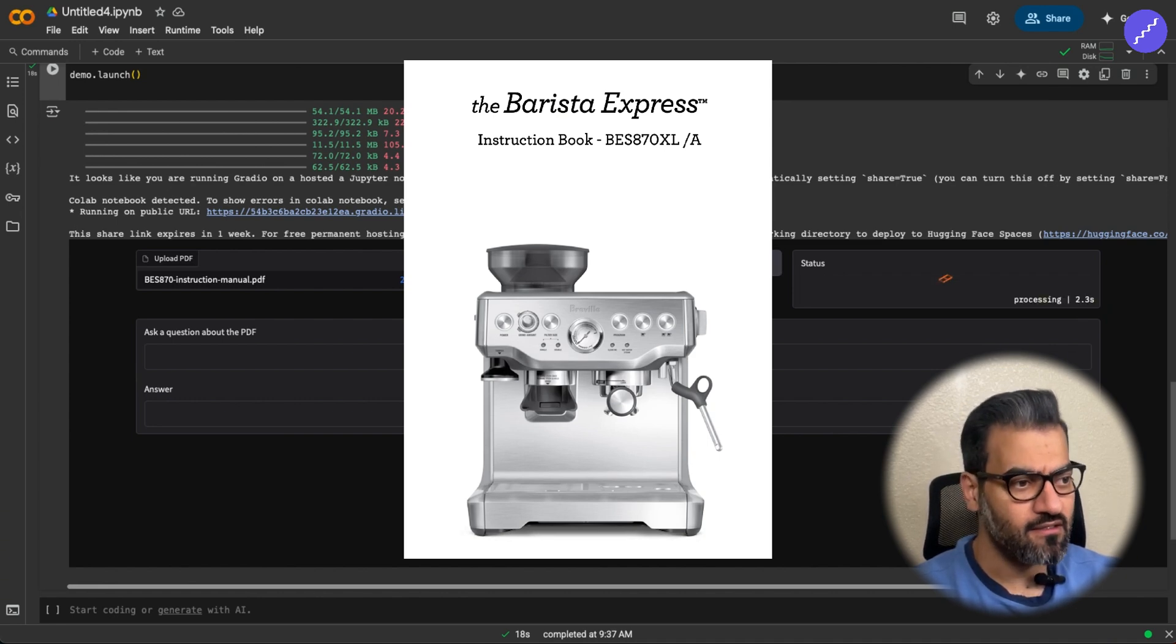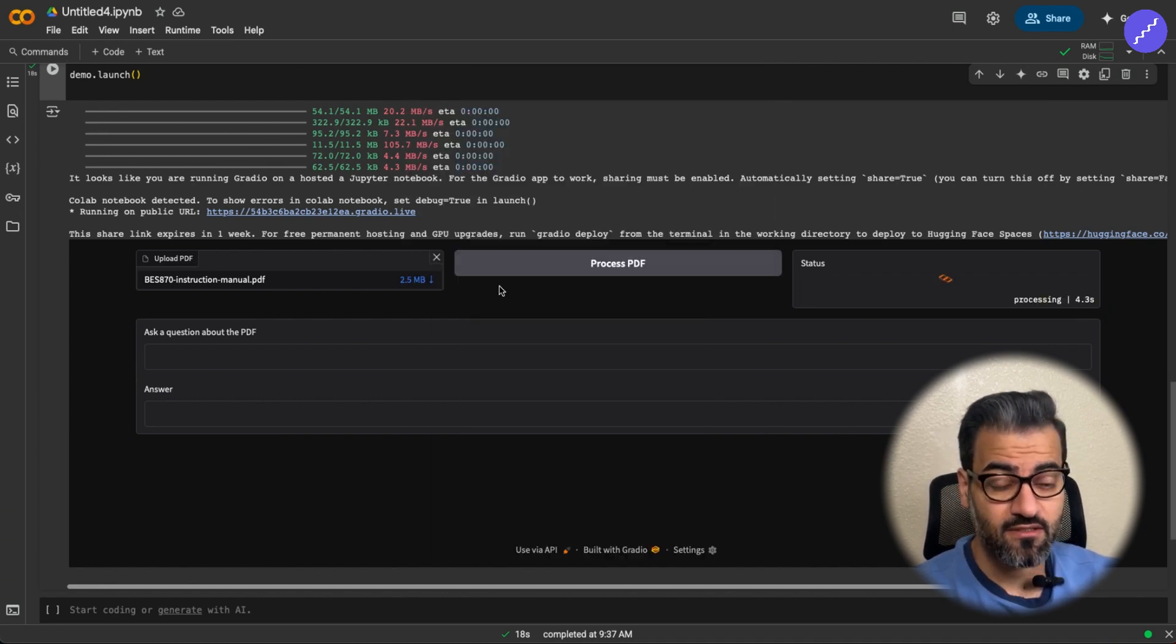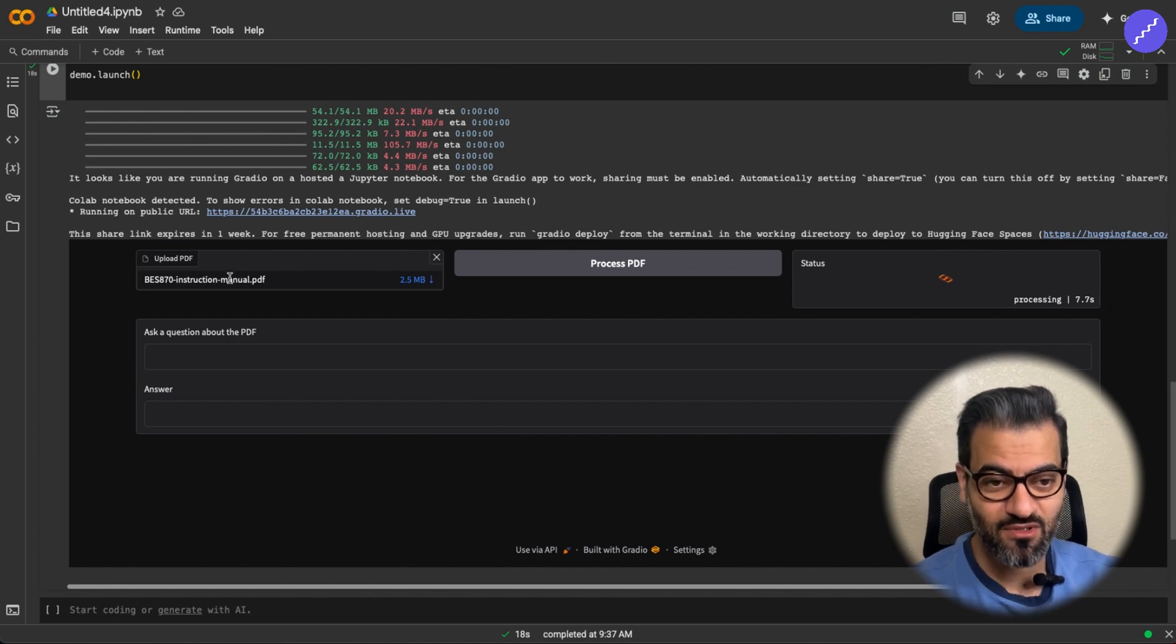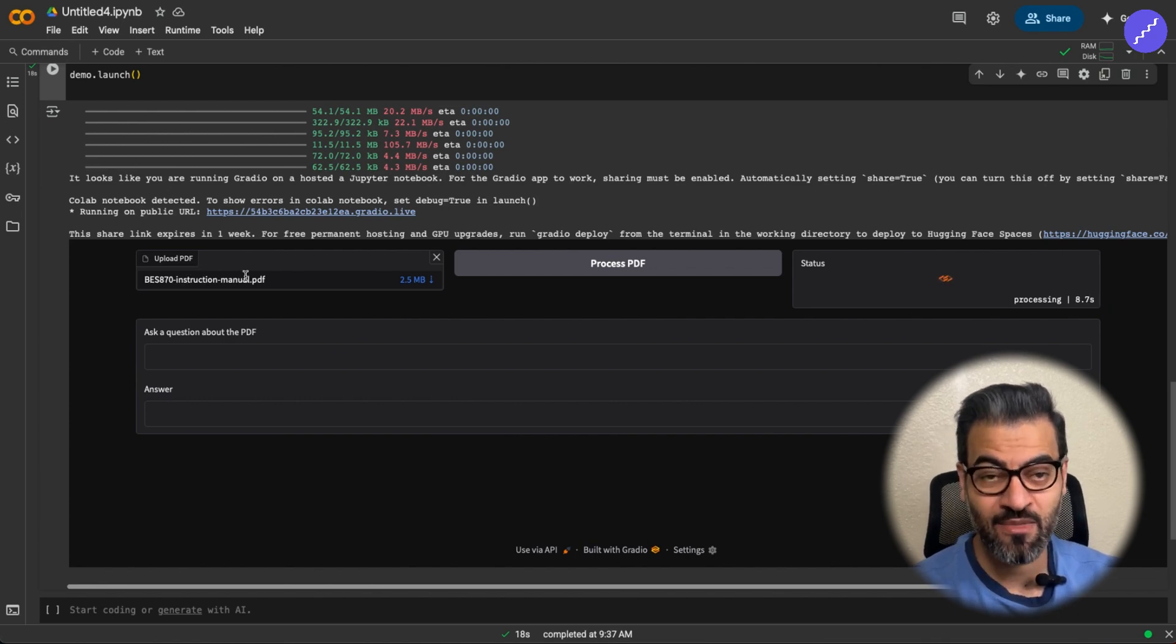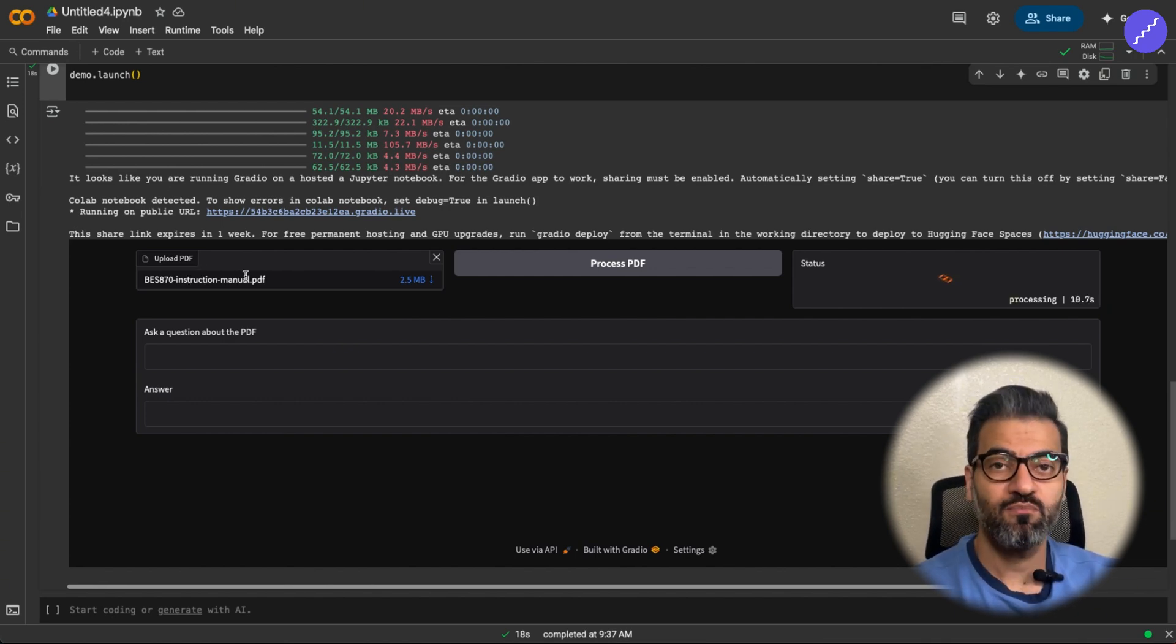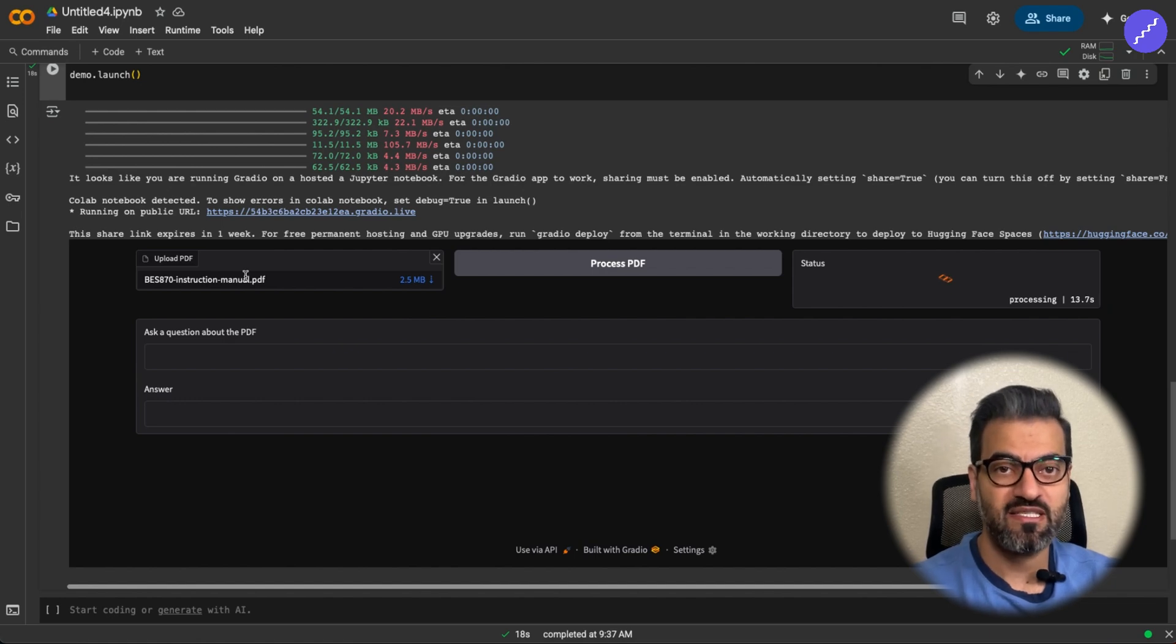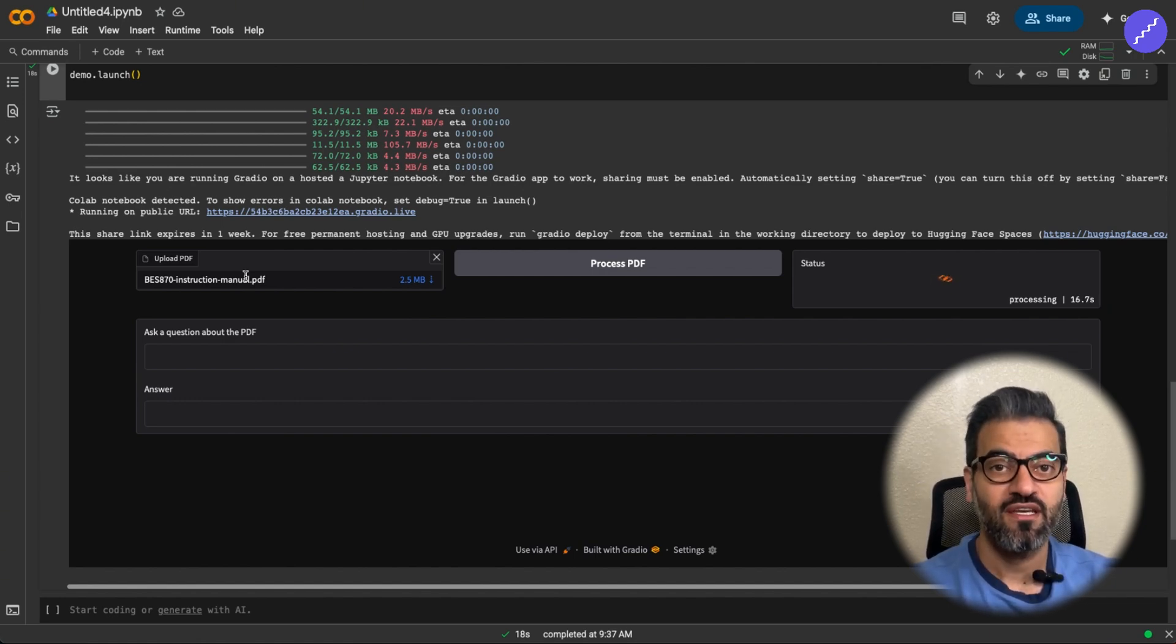It might take a few seconds because the coffee machine instruction manual PDF got about like 70 pages. So the beauty of RAG system is when you have a large document, 70 pages or 700 pages,